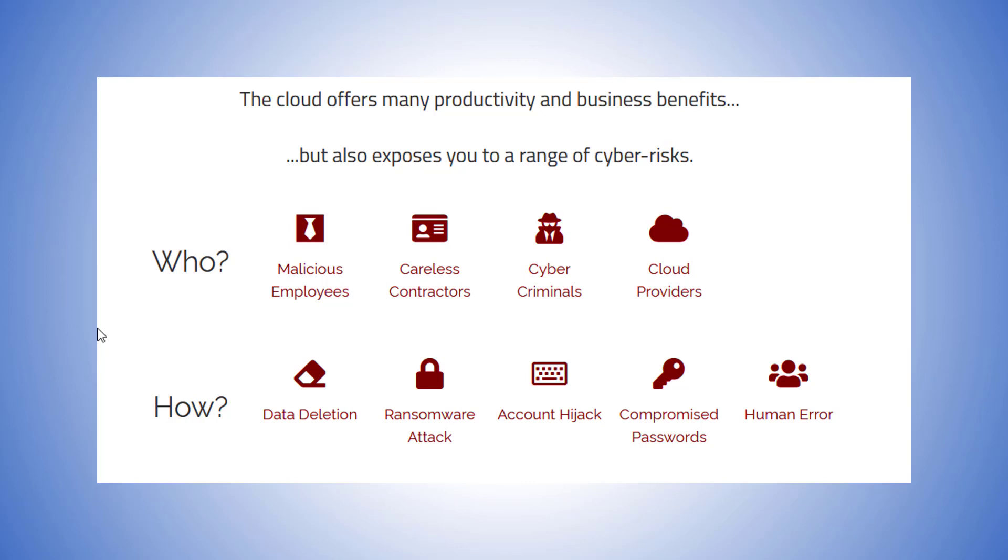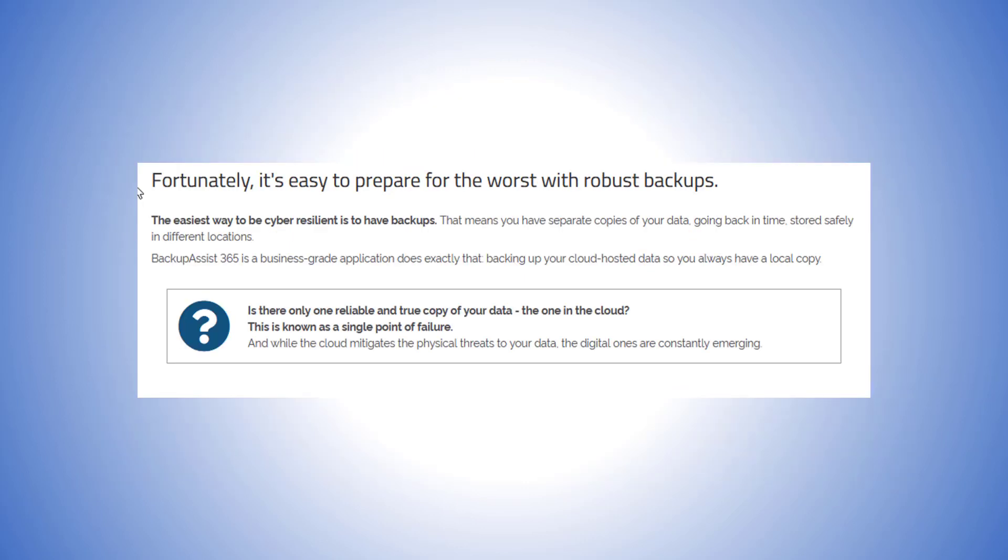The easiest way to be cyber resilient is to have backups. That means you have separate copies of your data going back in time stored safely in different locations.